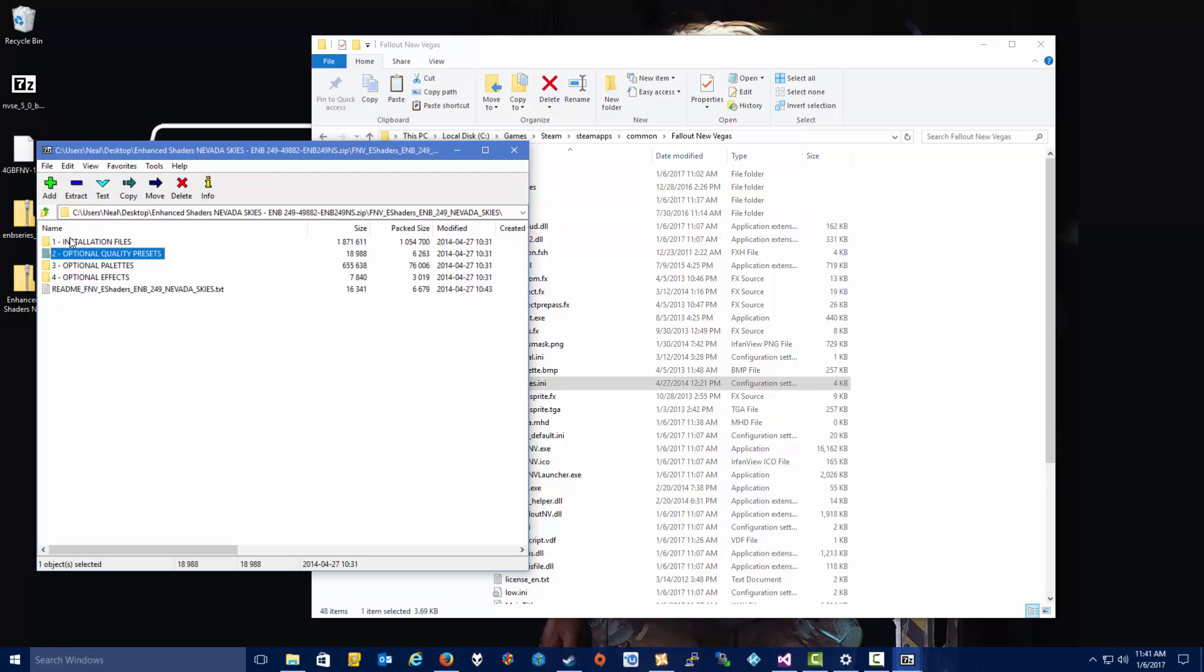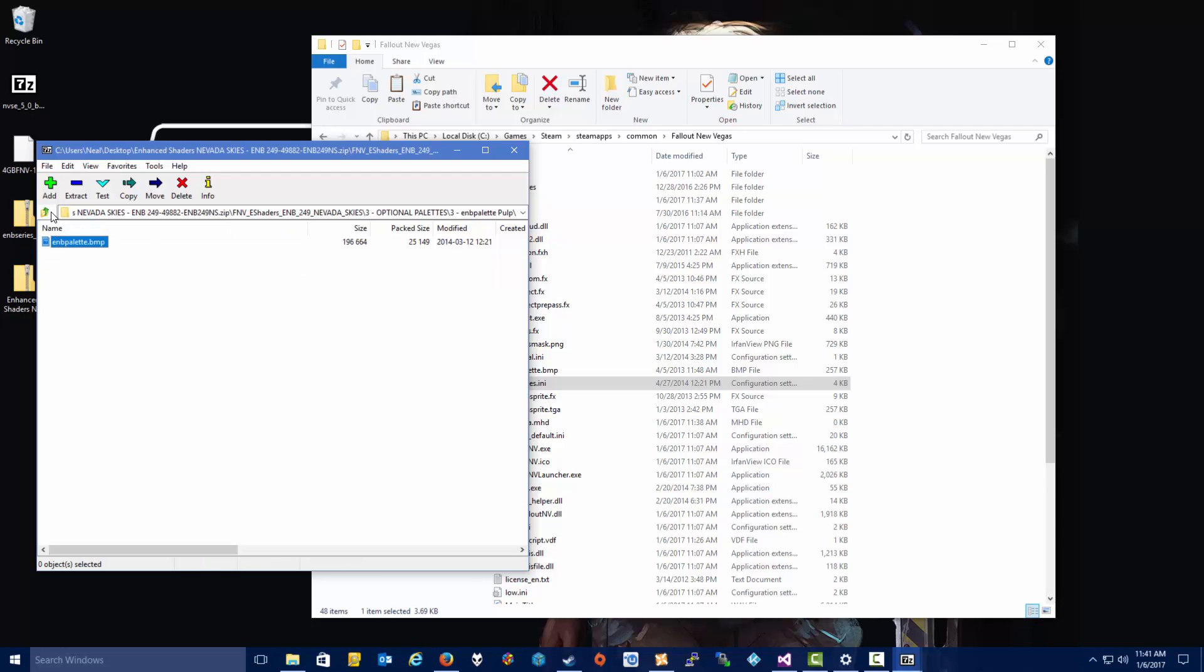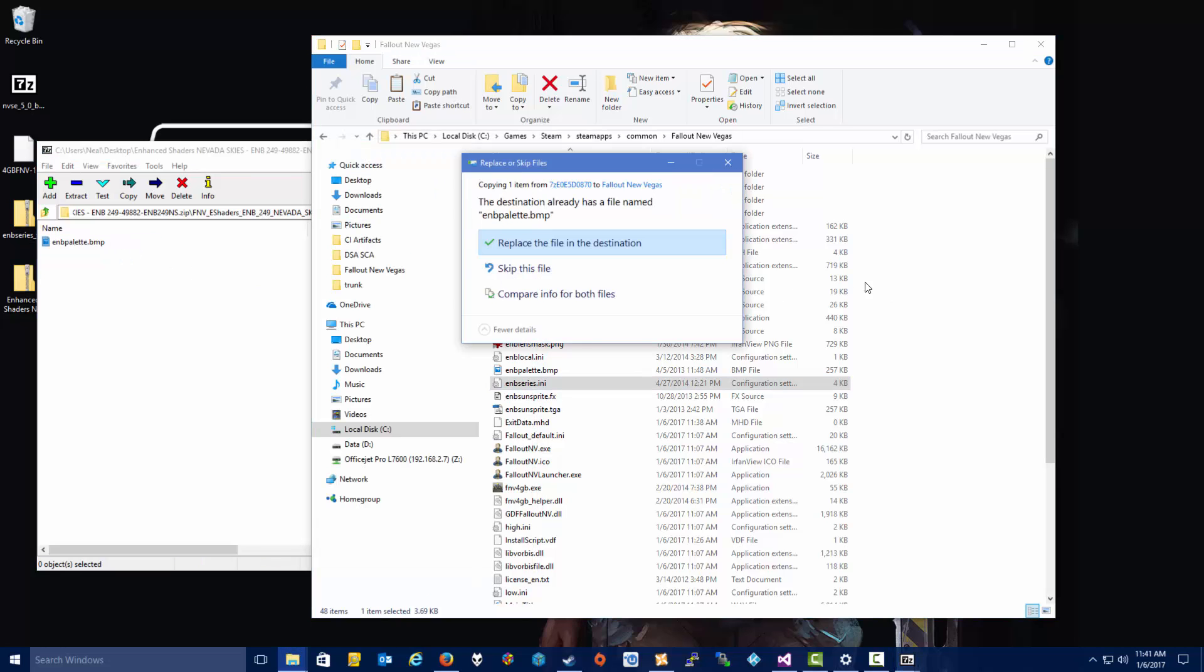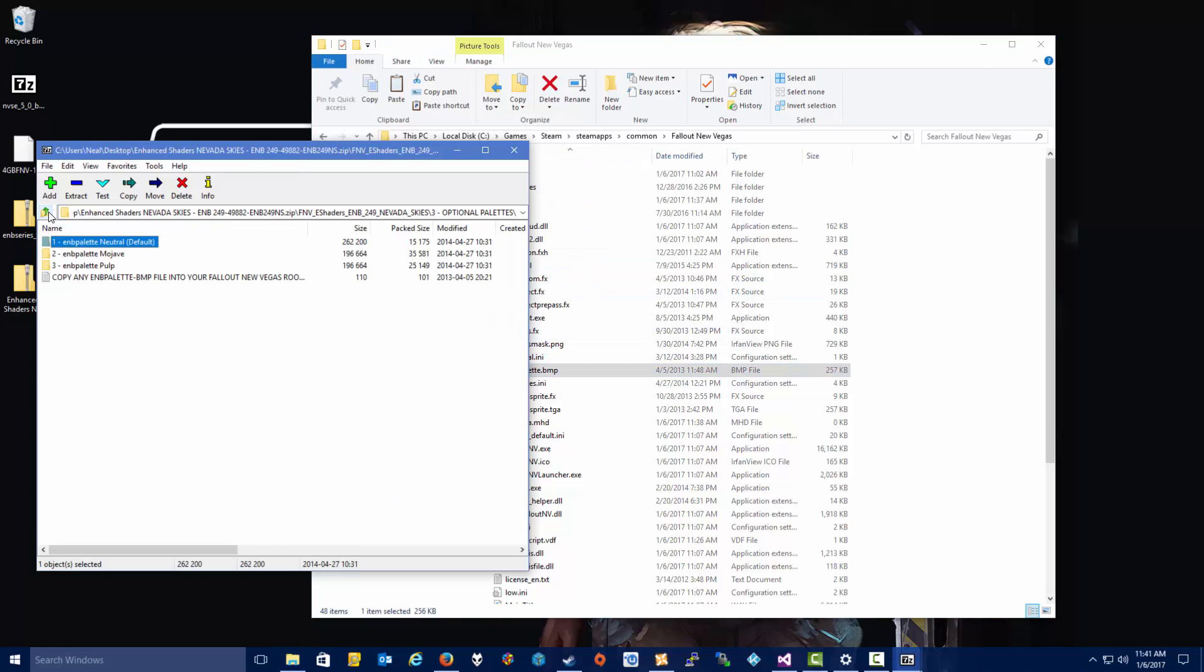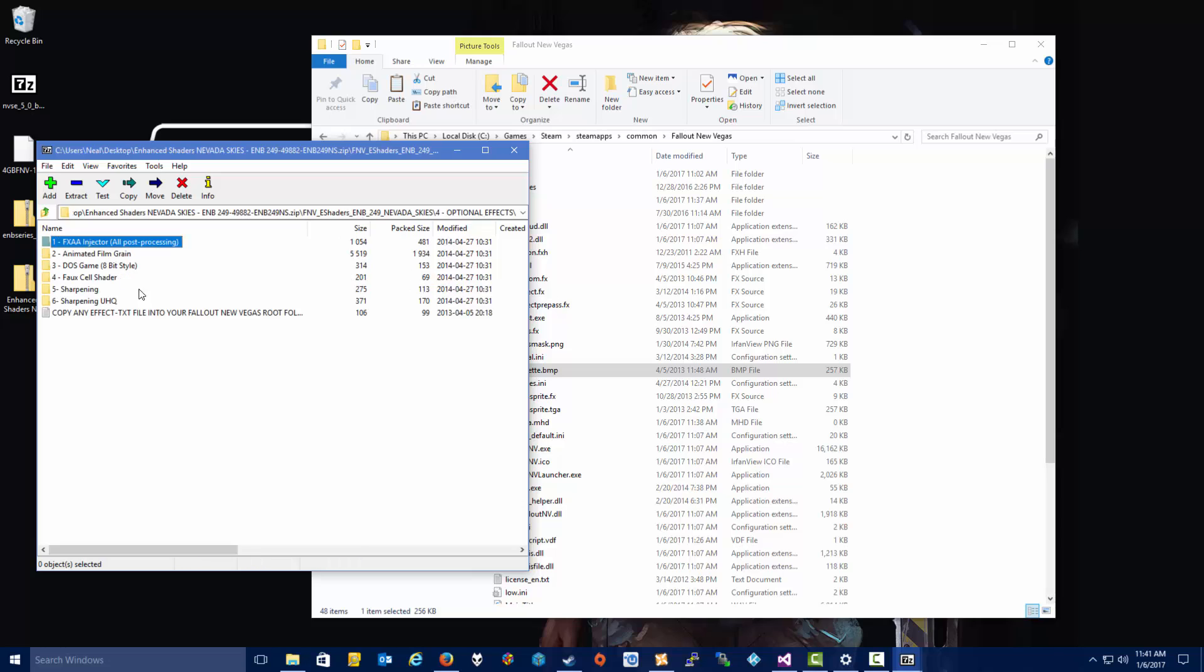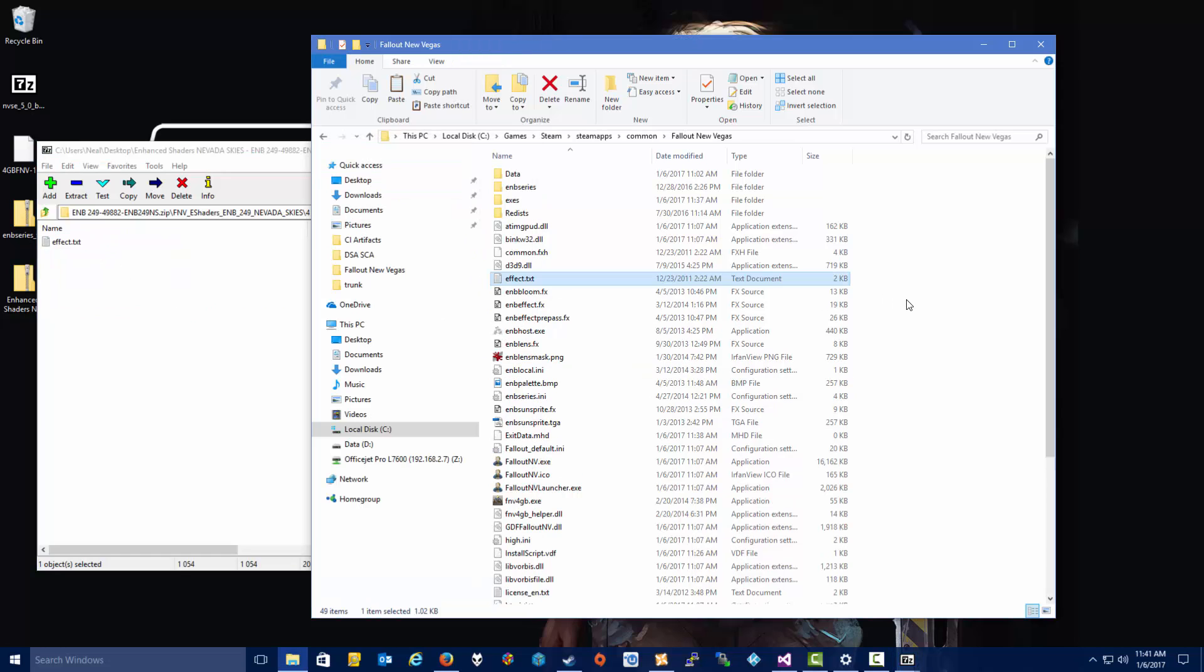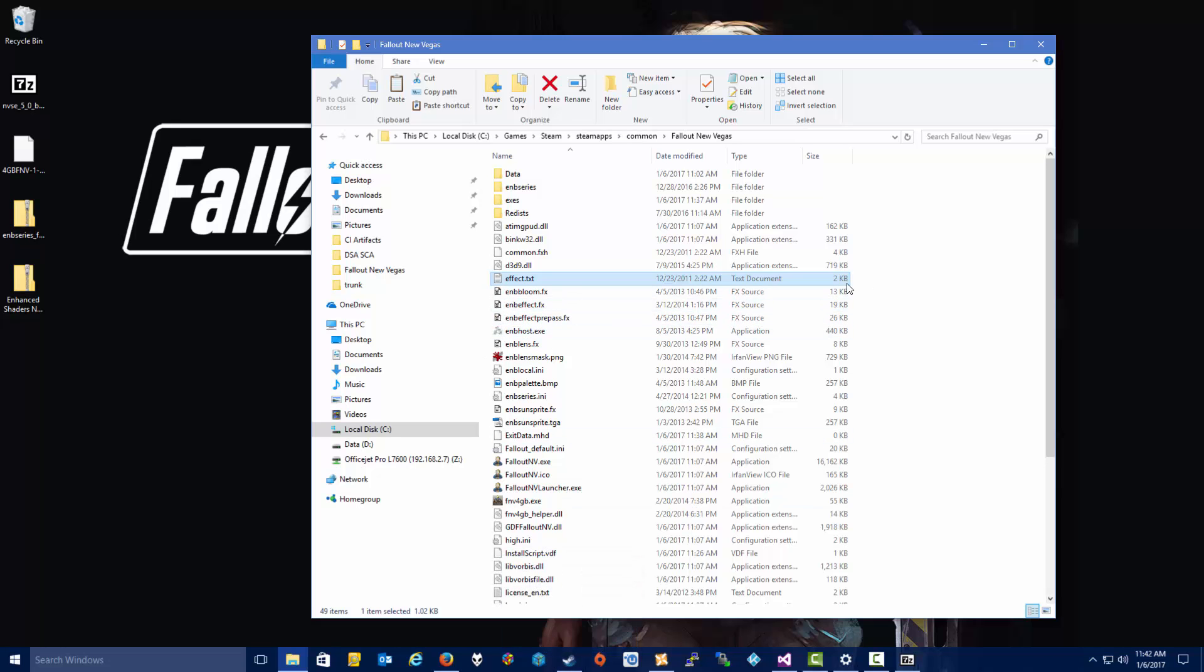Then we want to go up to the optional palettes, and you can skip this if you want, but here it gives you different kind of color tones. Neutral is the default, but you can have a Mojave tone that makes it a little more gritty and grimy, and then you've got the pulp one that's kind of like a pulp or a noir sort of feel to it. But here we're just going to take the neutral, and we're going to copy the palette into the root, overwriting any existing files. And then for optional effects, you've got the FXAA injector, which, and all these other options here, I always take the FXAA injector, and then copy that into the root.